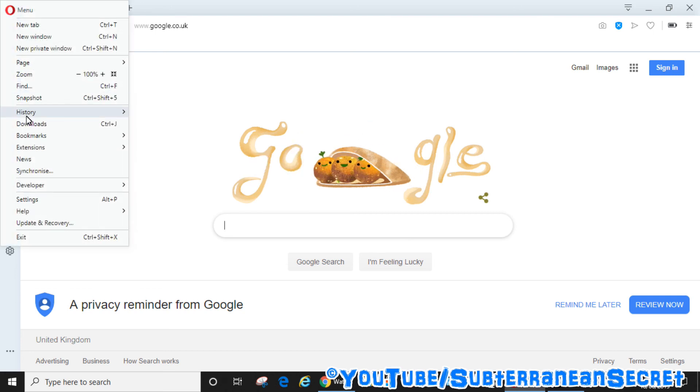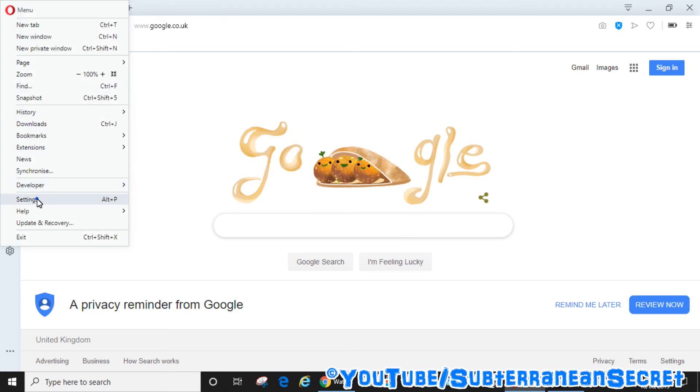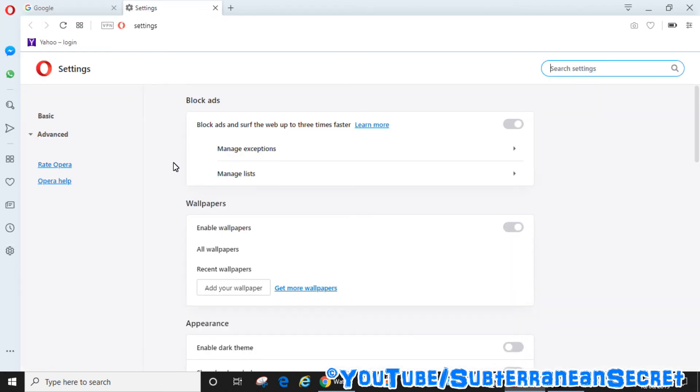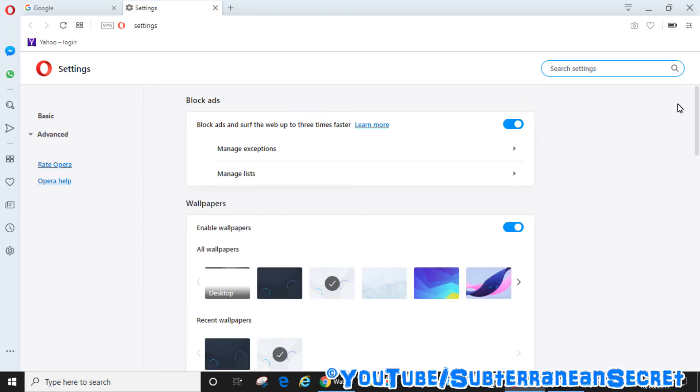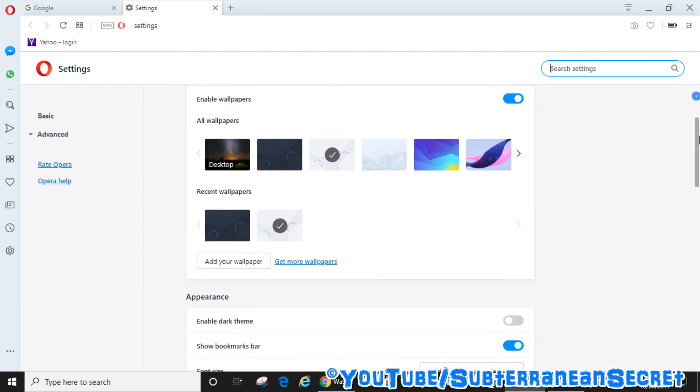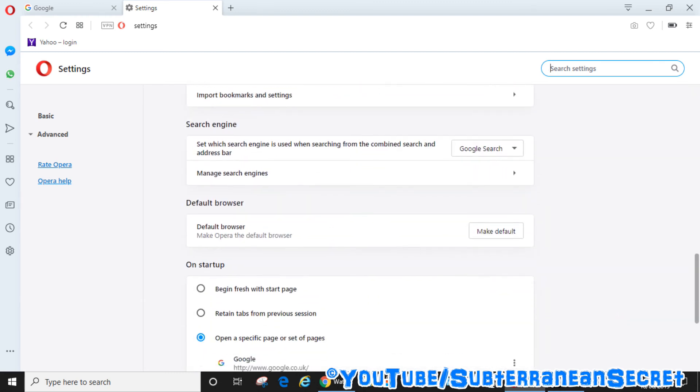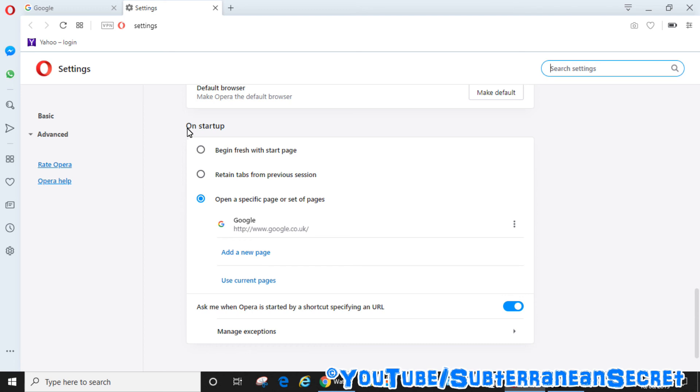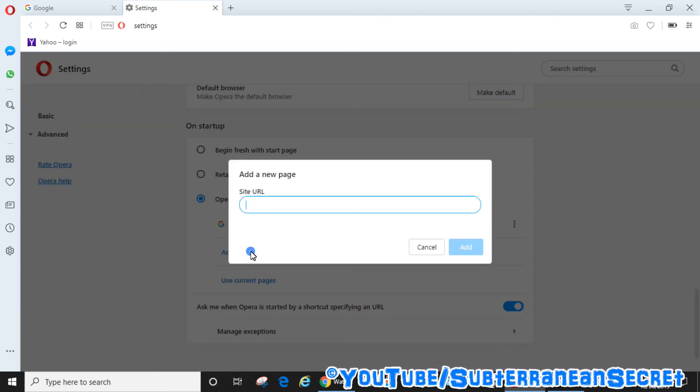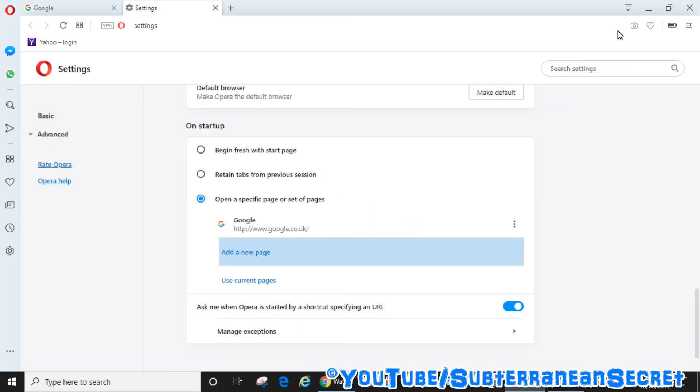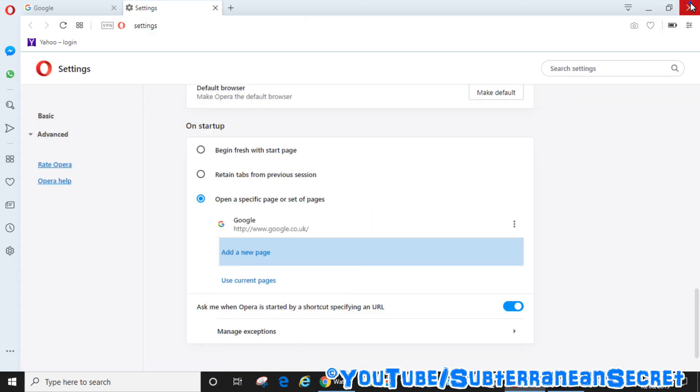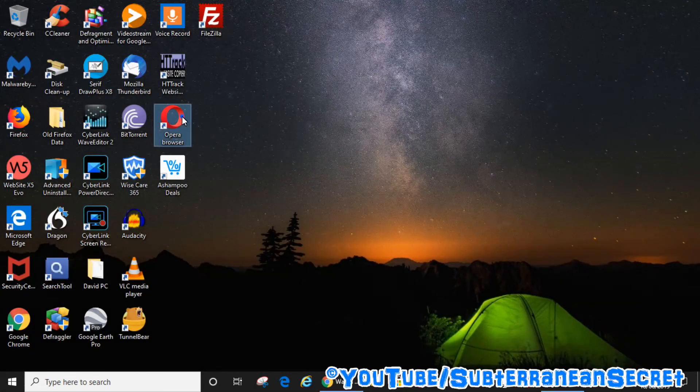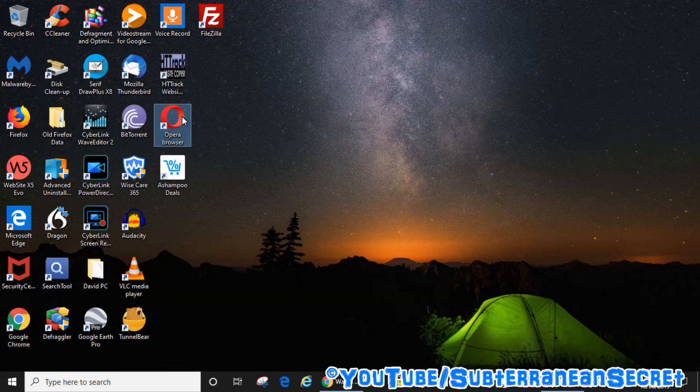From this page scroll down a little bit and you can see here on startup you can choose three options: begin with a fresh start page, retain the tabs from previous session, or open a specific page or set of pages. You can add multiple pages here if you want to. If you just want to add Google, click add, type in the Google address and it will be added there. Every time you close and open the browser that particular page will load.